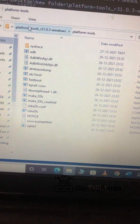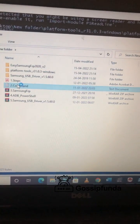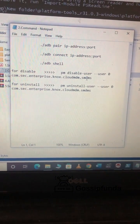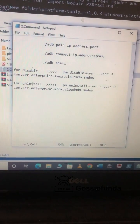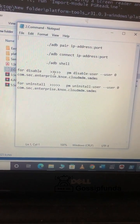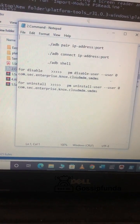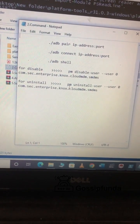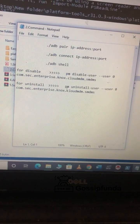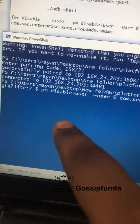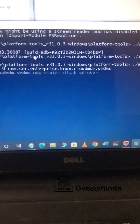Open the command file. In the command file you can see there are two options — one for disable and one for uninstalling. We recommend disable because uninstalling will make it problematic. Make sure you enter the disable code. You cannot copy this code so you will have to physically type it. I have entered the code and now clicking enter — you can see the enterprise has been disabled and the disabled user state is now active. The Knox file has now been removed.